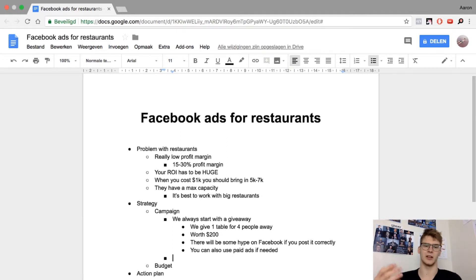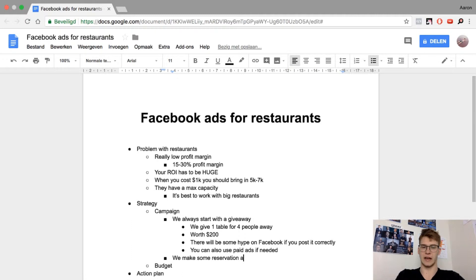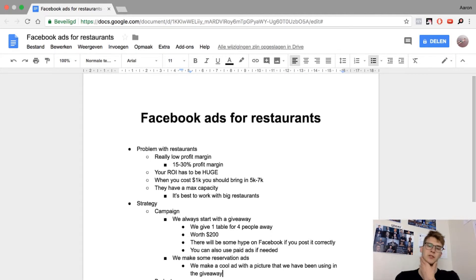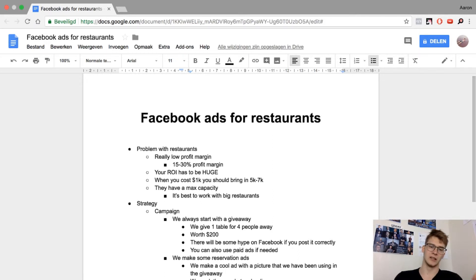When a lot of people are talking about the restaurant it's great — they show up more in the news feed and already get more reservations. After the giveaway, once you have a big audience, you run reservation ads. You make a cool ad using the same picture from the giveaway so people already recognize it. Then you push them to a landing page that is congruent with the giveaway imagery, so everything matches and people understand the brand.